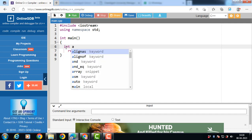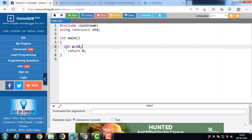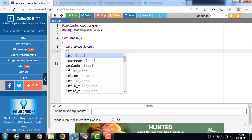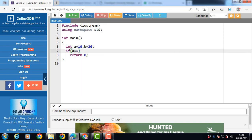Suppose we have two integer variables and the value of the first integer is 10 and the value of the second integer is 20. Now check the condition: if A == B. The equality operator returns true if this condition is evaluated to be true, meaning both operands have the same value, otherwise it returns false. In this case, A == B — both operands are different, so this condition is evaluated to be false.